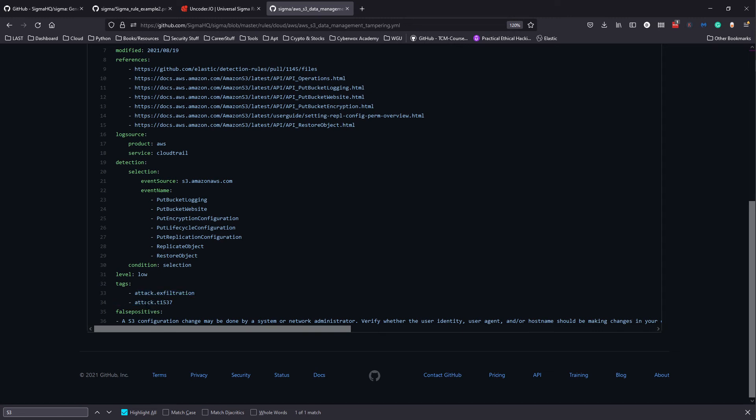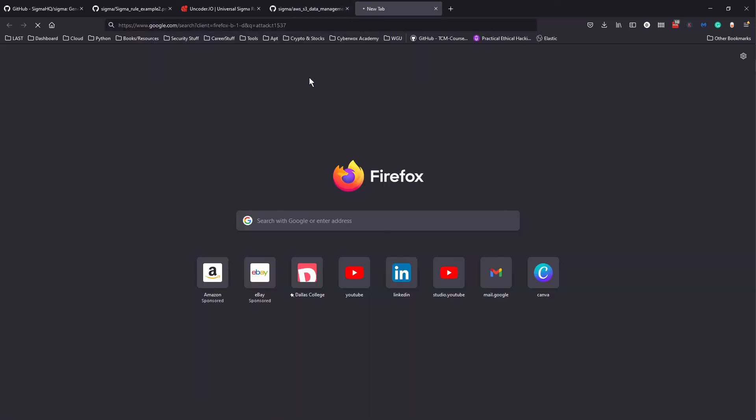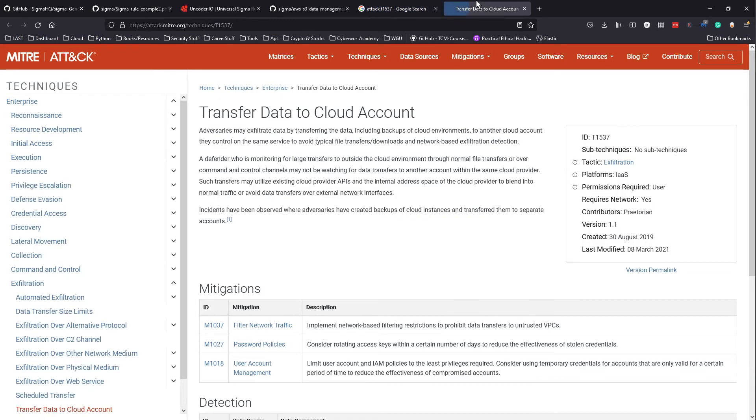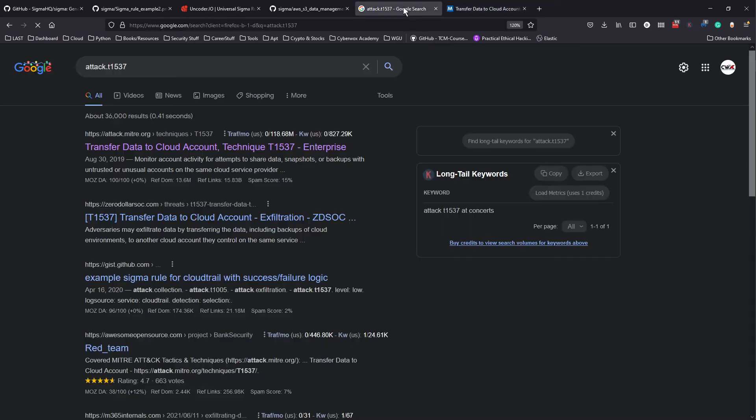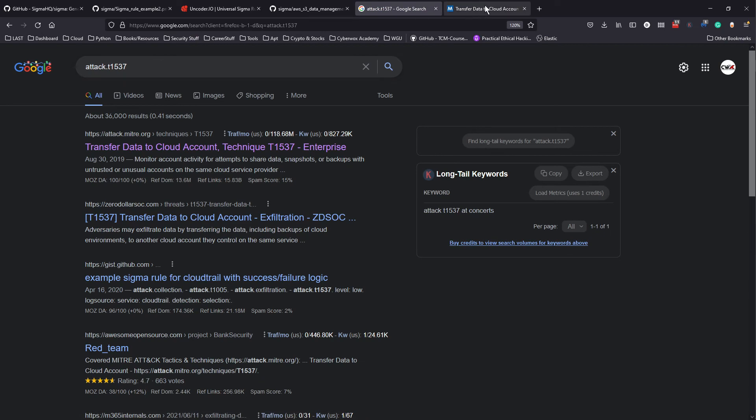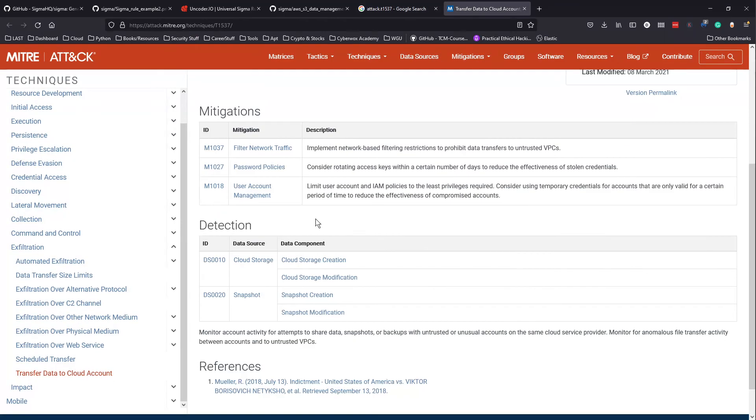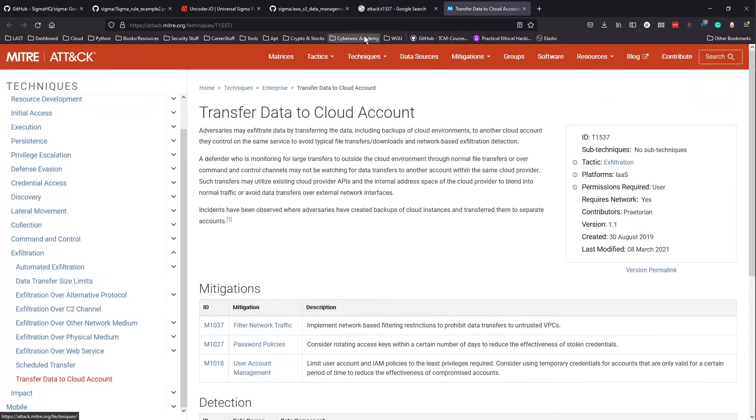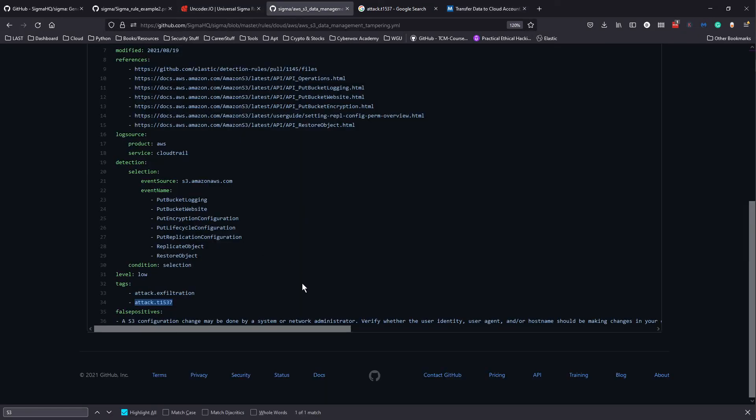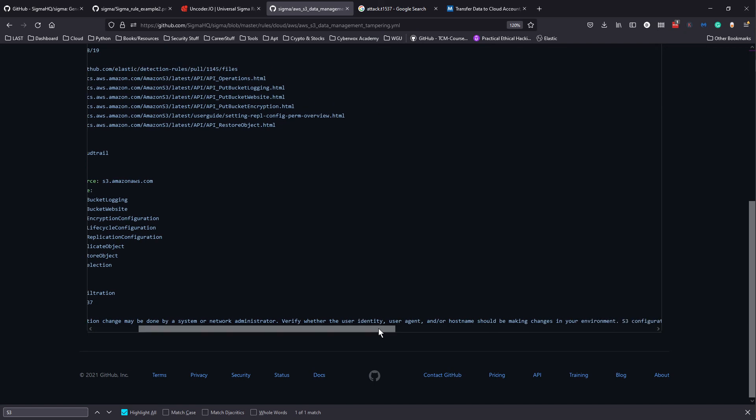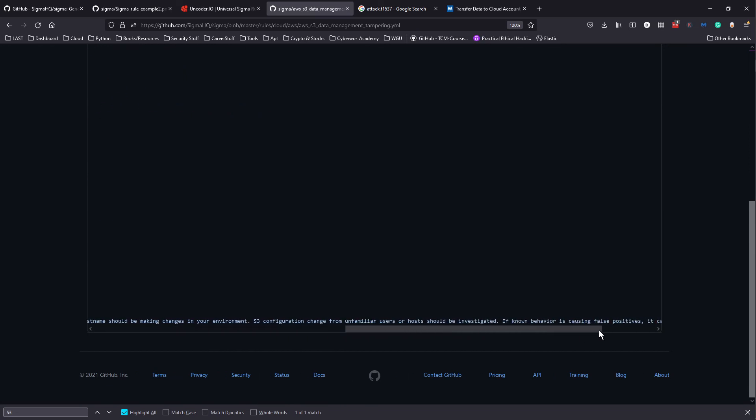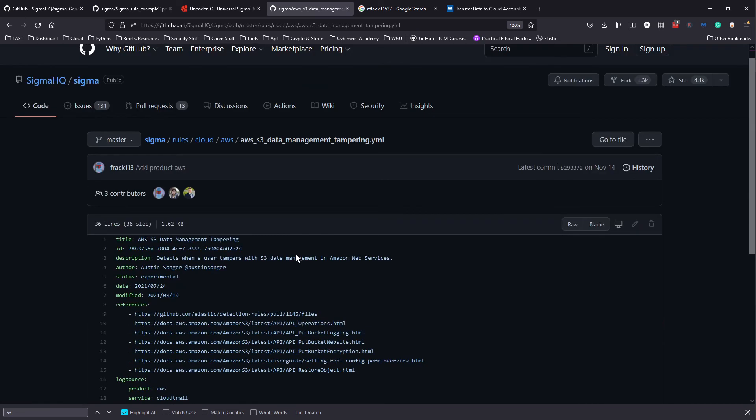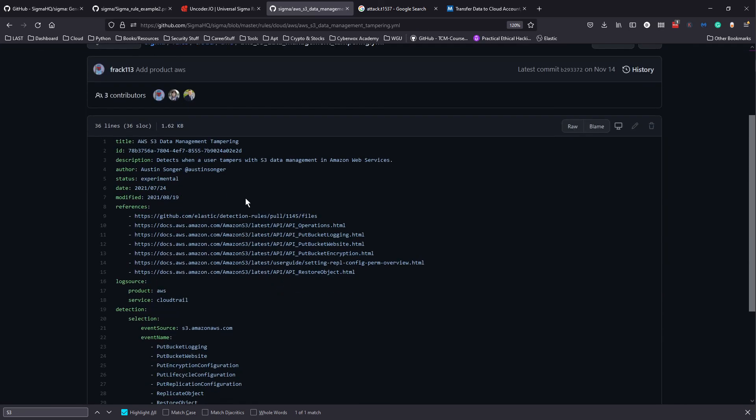We specify there and then condition selection. The level is low and tags - now we have this MITRE ATT&CK tag here. If we try to look at this, we can see here transfer data to cloud, T1537, and we see that this is something related to the Sigma rule we have here. Then we have false positives, so for example if an S3 configuration change may be done by system or network administrator, we can verify user activity.